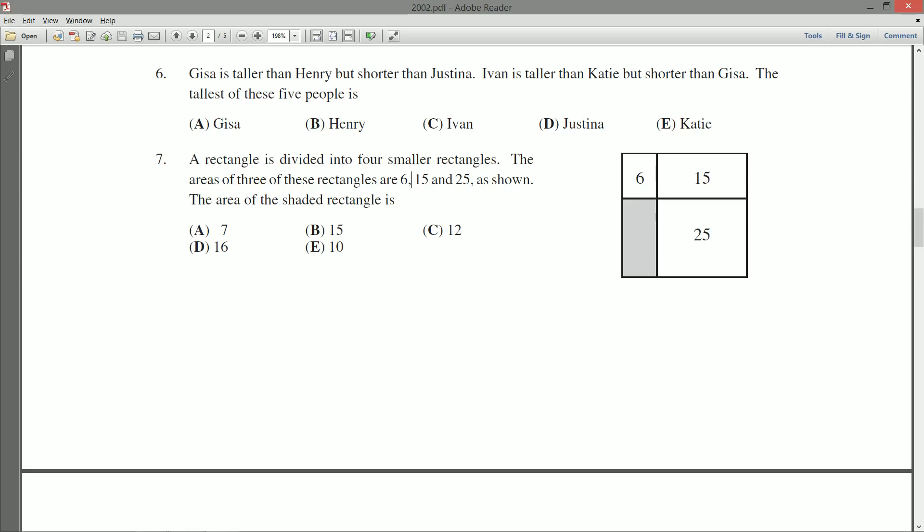Now, if you play around with it, if you do it in your head, if you start with this 6, you might guess that with this 6, it's a 3 by 2, and then putting that 3 with that 15, that'll make this 15 a 3 by 5, then this 25 will be a 5 by 5, and so this shaded area will be a 2 by 5, and that'll give you 2 times 5 is 10, so I'm guessing the answer is E, and if you could do that in your head, that's great,